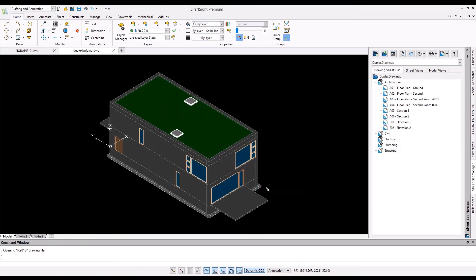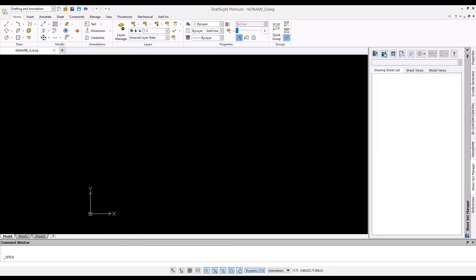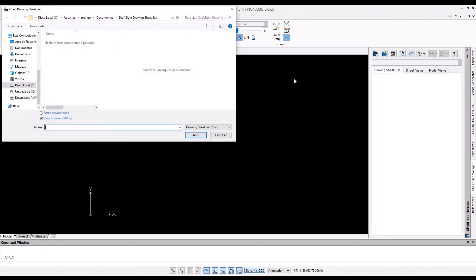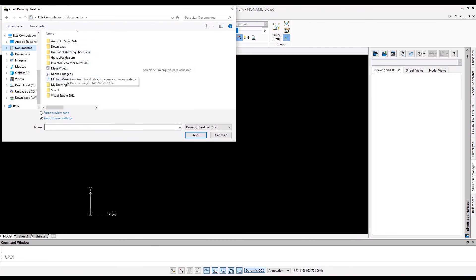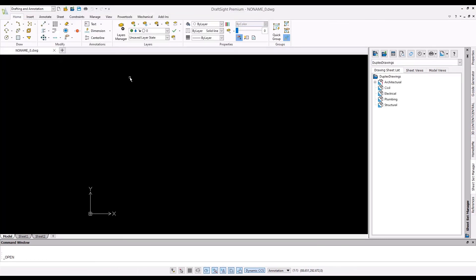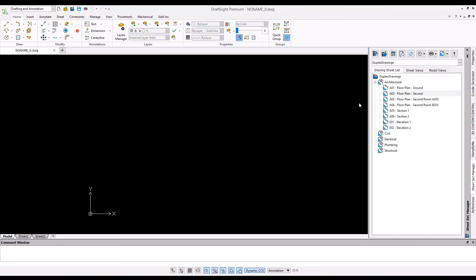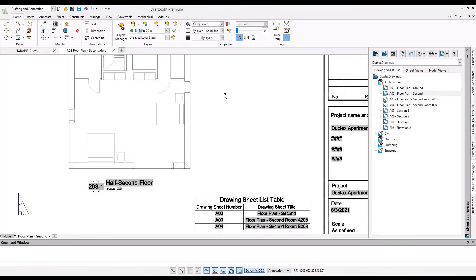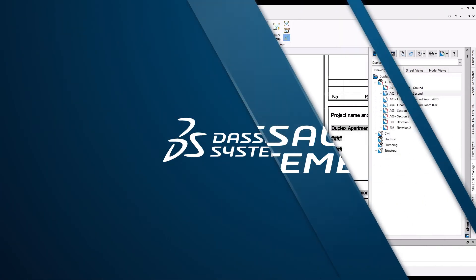It can be time-consuming and error-prone to organize and print a large amount of drawing sheets across massive DWG files. DraftSight Sheet Set Manager and DraftSight 2022 enhancements save time and effort in organizing massive sheet sets.